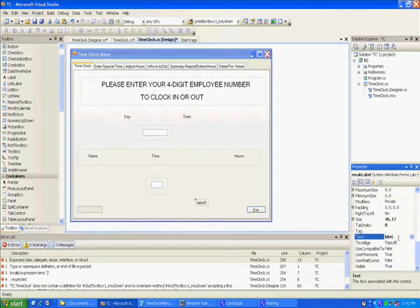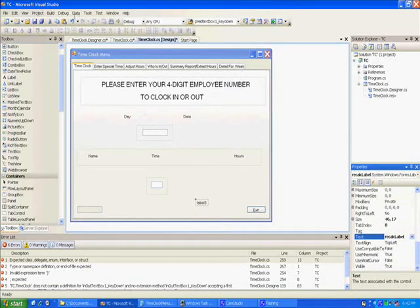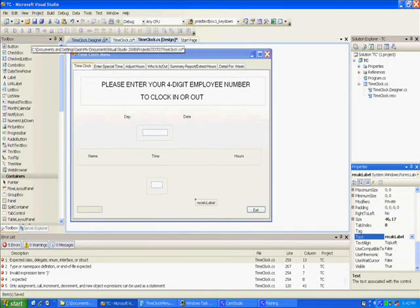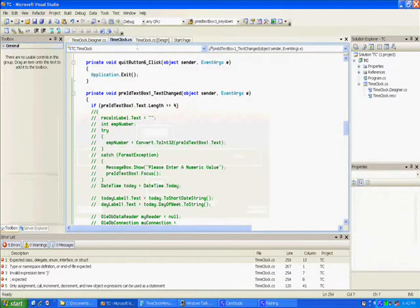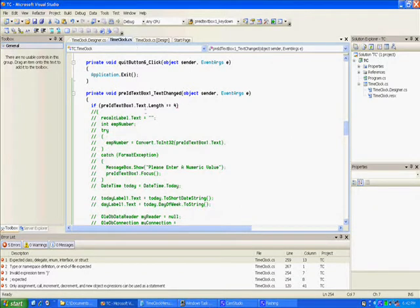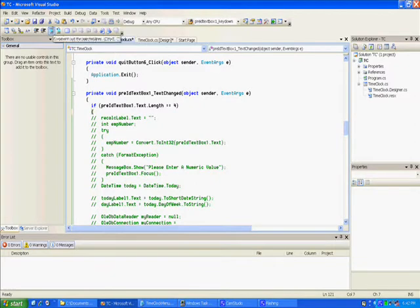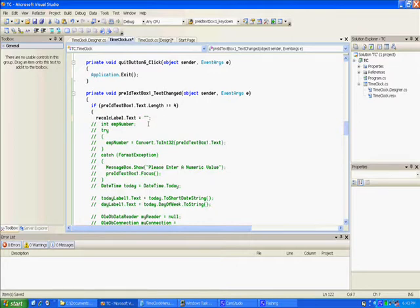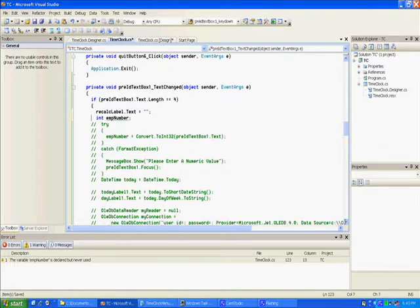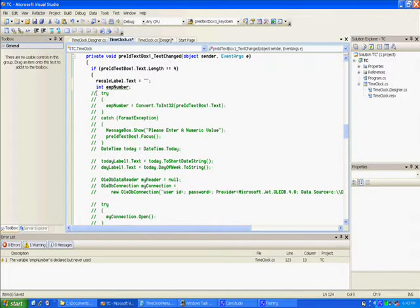Right now we're just going to put it here. We might put it someplace else later but I want the program not to have an error. So we've got that recalc label, he's not going to be a problem anymore.